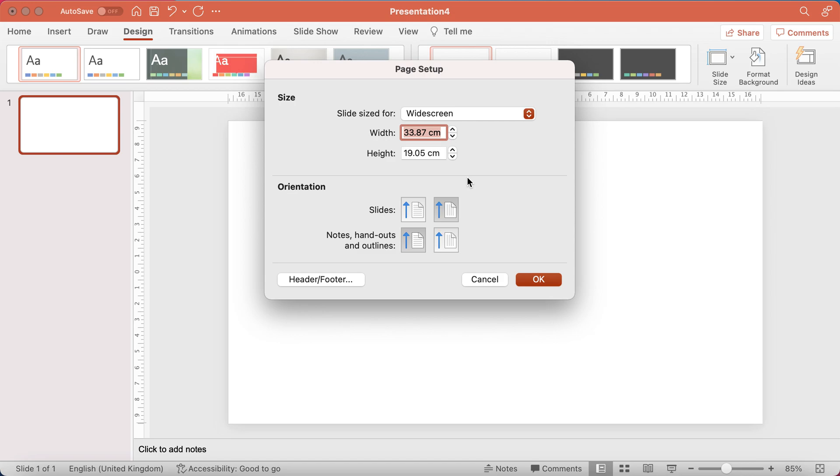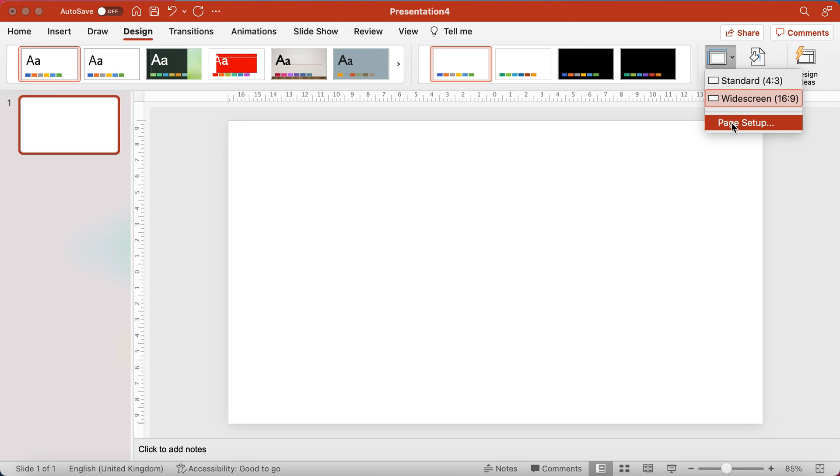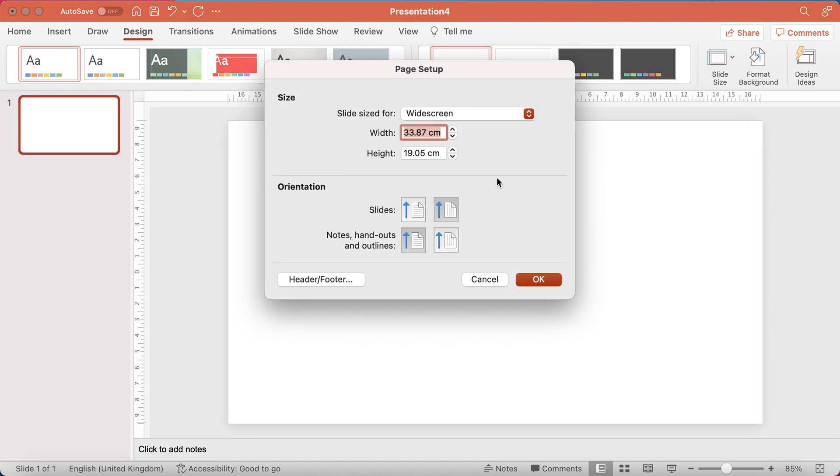So that's how you change the size of your slides, very simple. Now the second bit is how you change whether or not it's landscape or portrait, and this is simply on the orientation side of things. So, changing this one.